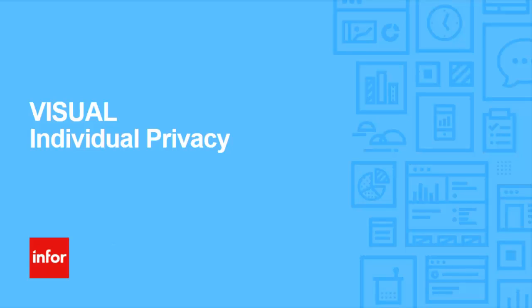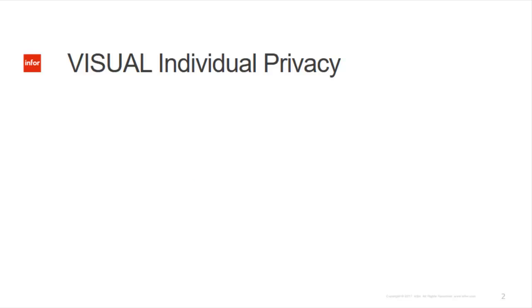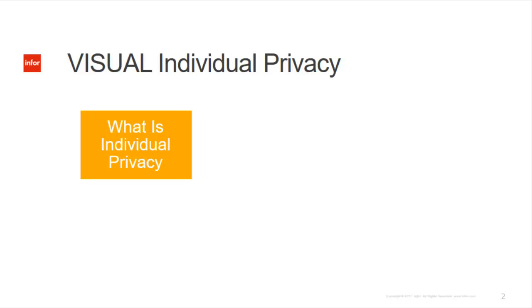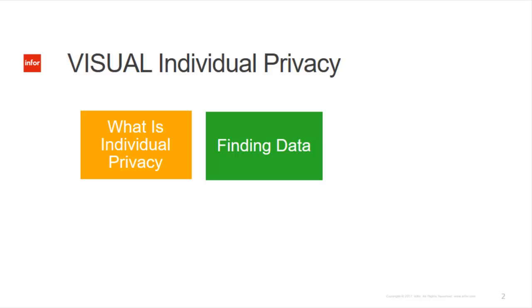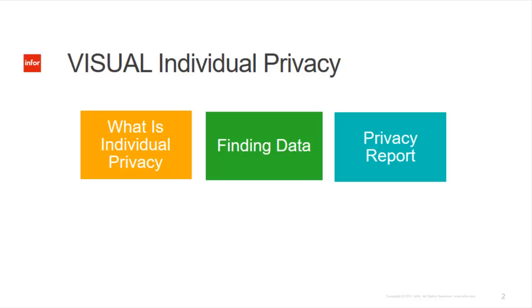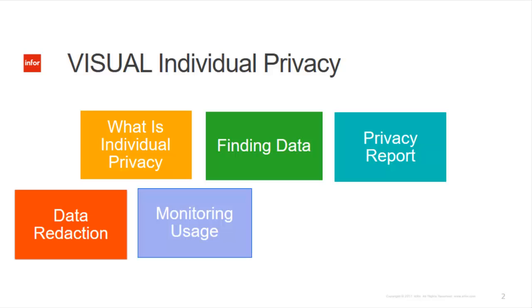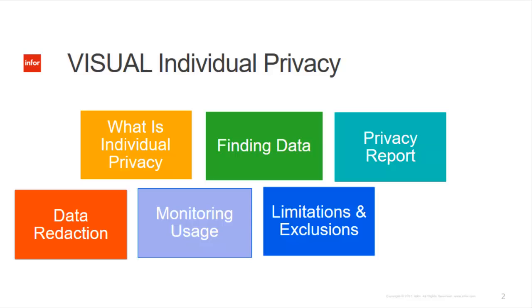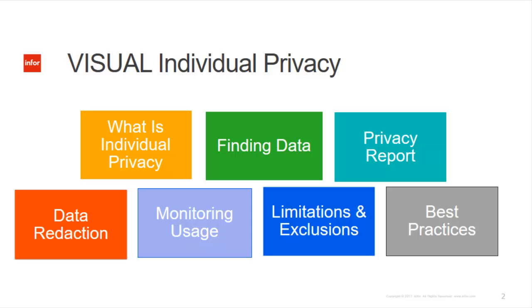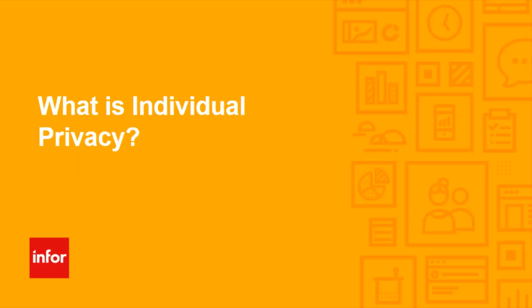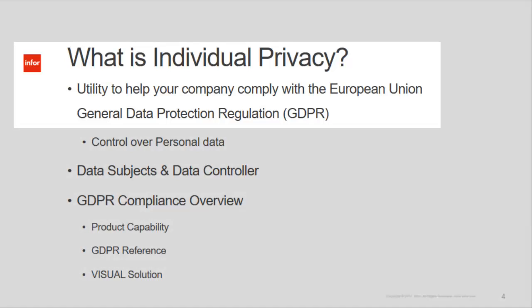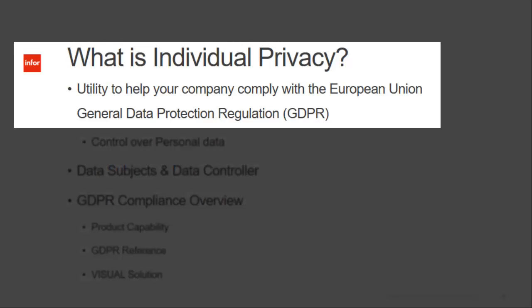The following will cover individual privacy functionality within Visual, starting with a discussion of individual privacy, then moving into finding data, followed by printing a privacy report, getting into the details of data reduction tools for monitoring usage, the discussion on limitations and exclusions, followed by best practices.